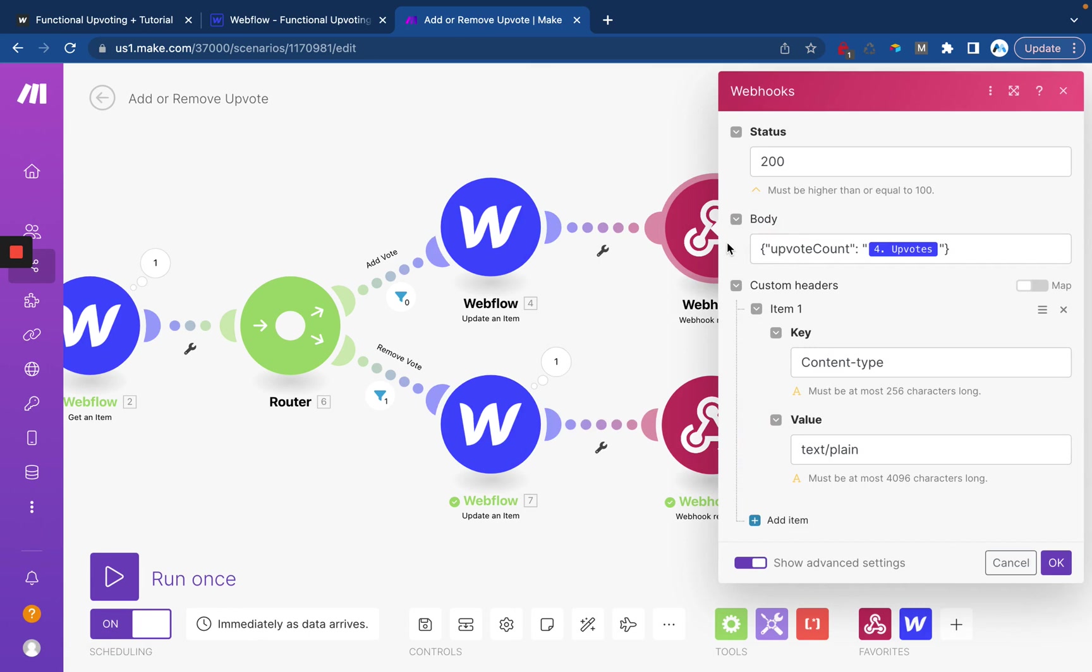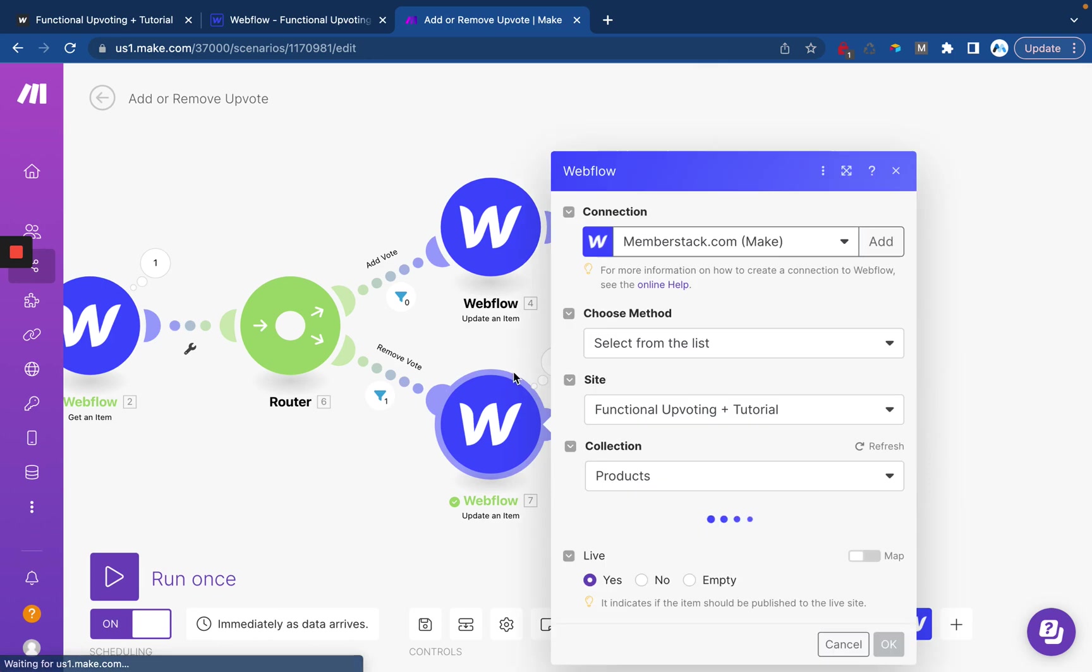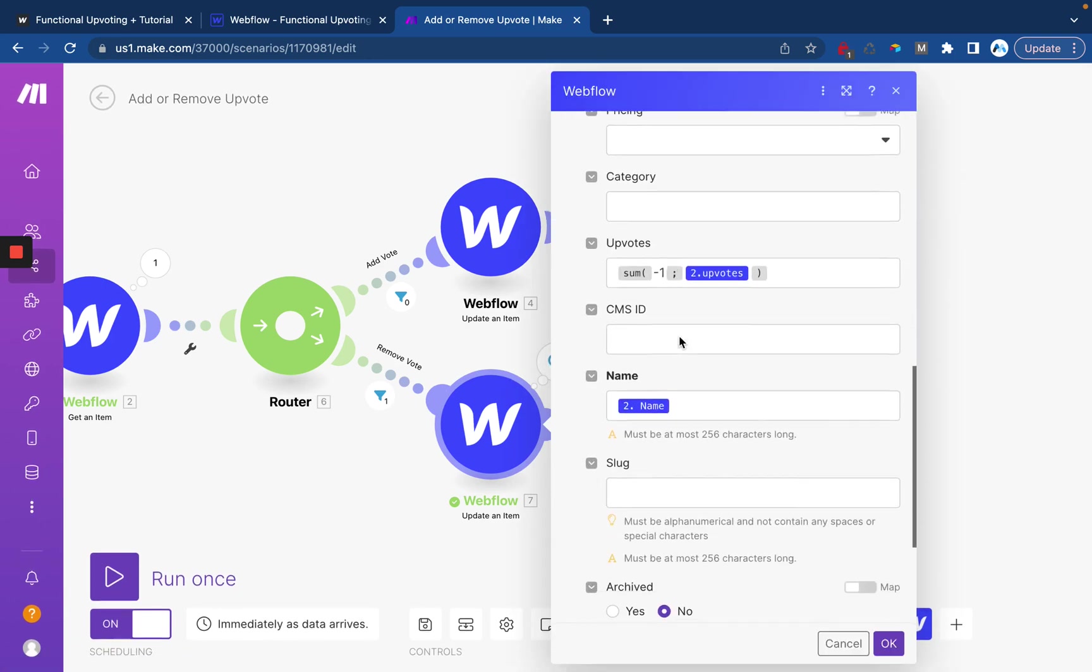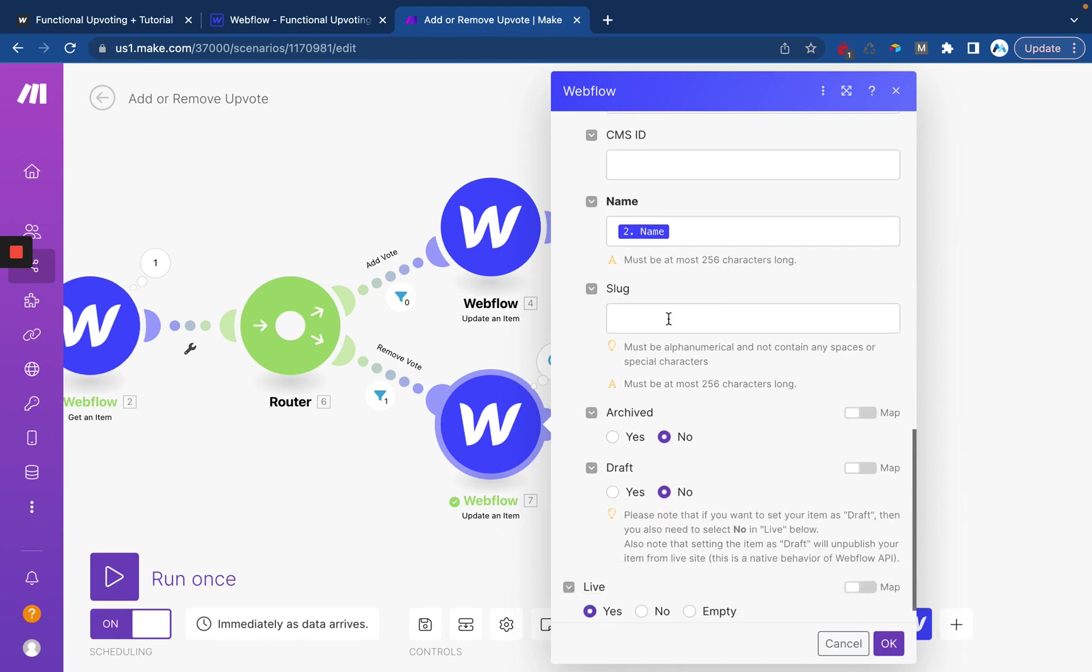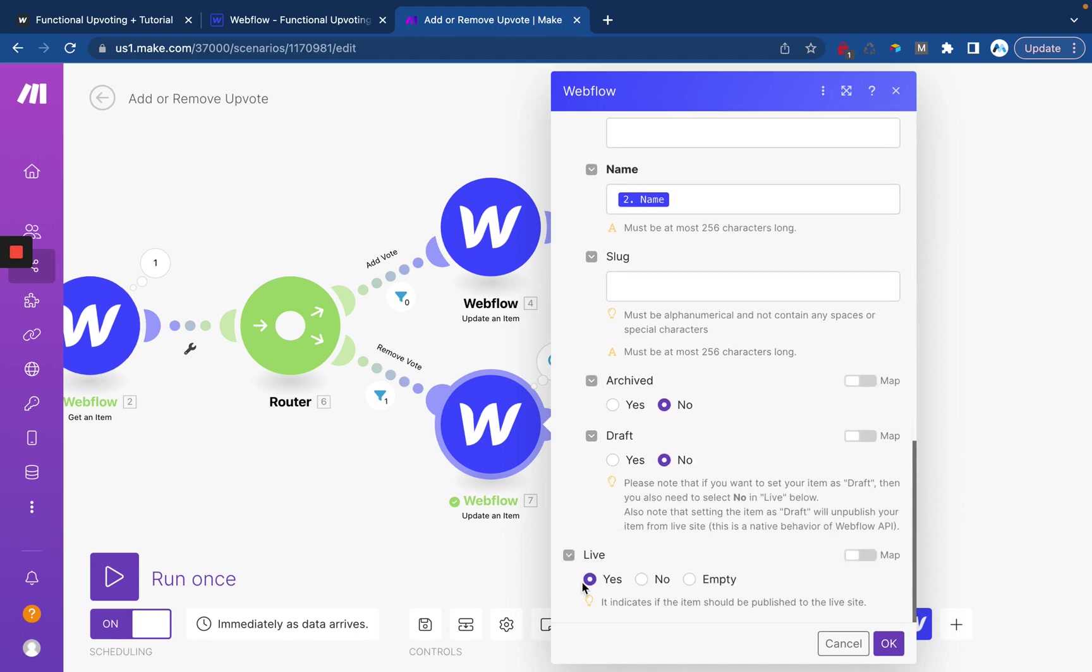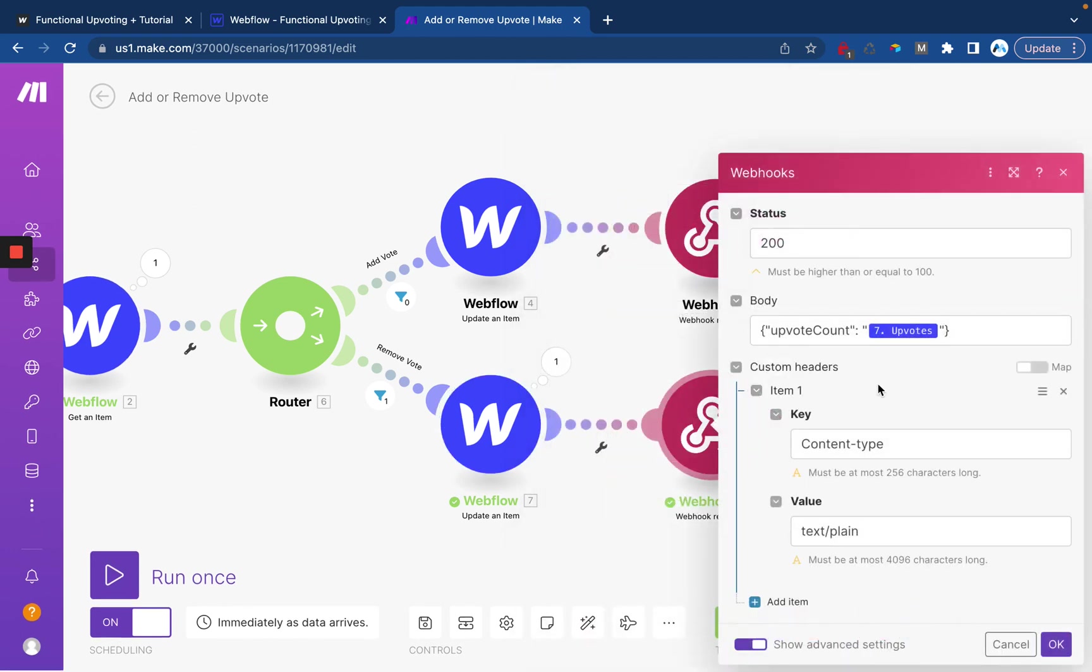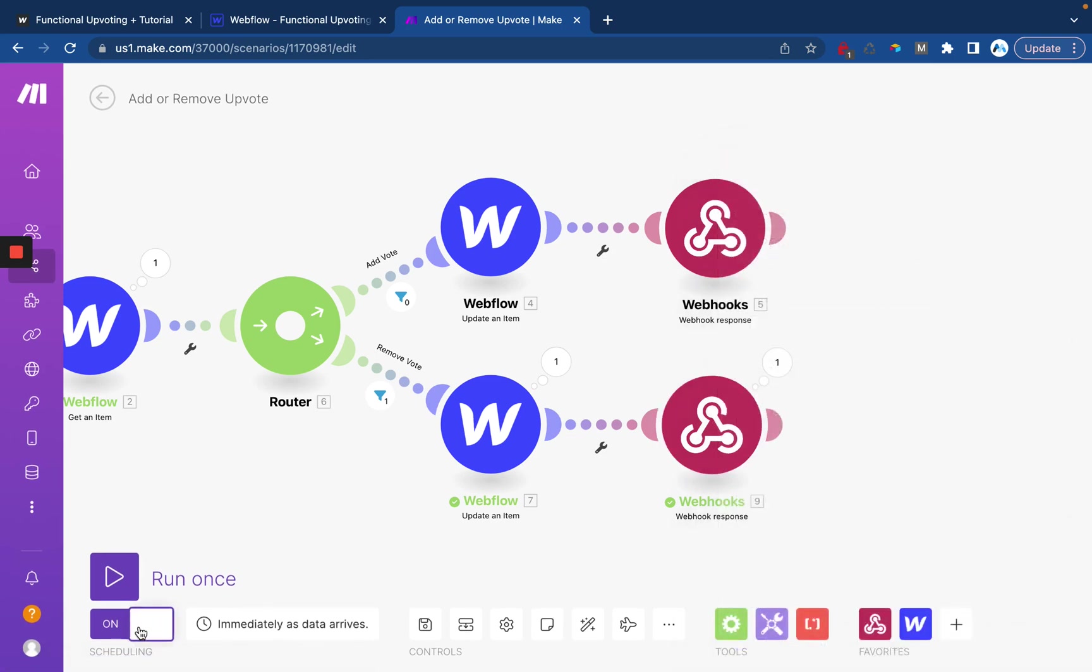And we'll return a response to the page letting the site know the total number of upvotes. Same thing here. Instead we're going to actually add negative one upvote, thereby removing an upvote, publish that as live, and then return the upvote count to the site. Turn that on and run it.